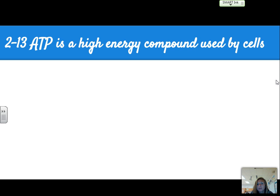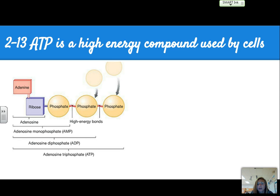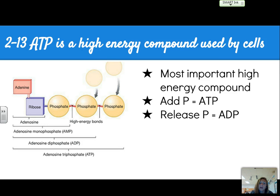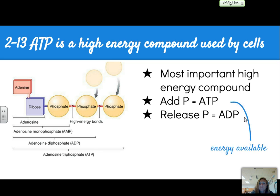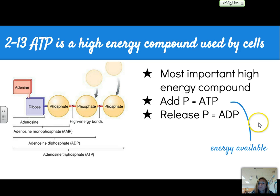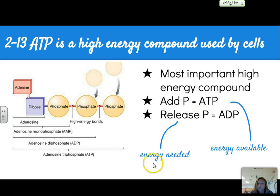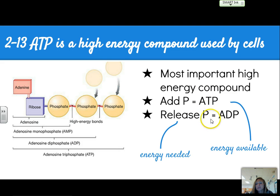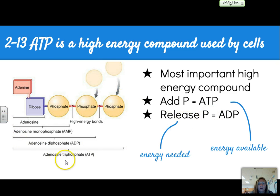Section 2.13 touches on ATP. The main thing you need to know is that it is a high-energy compound — our most important energy compound. If we add a phosphate, we get ATP; if we release a phosphate, we have ADP. When we want energy available, we have ATP — like a fully charged battery. When we need that energy, we release that phosphate group and create ADP, which is like a partially charged battery.